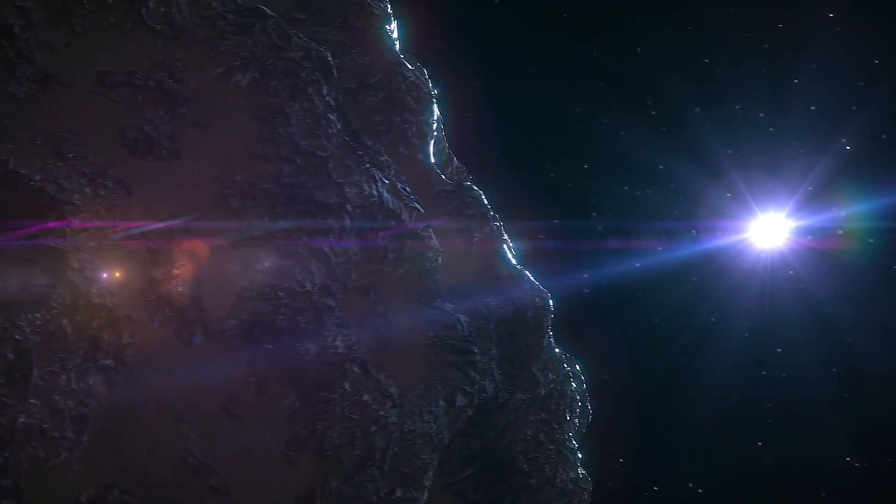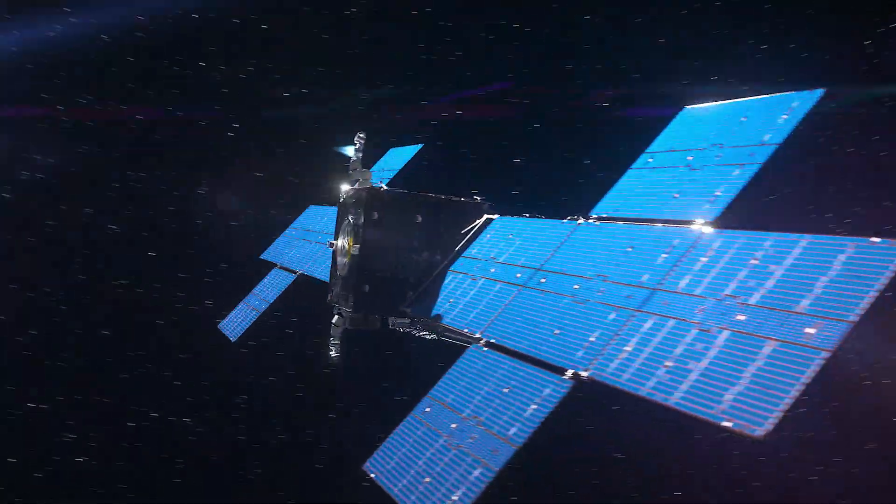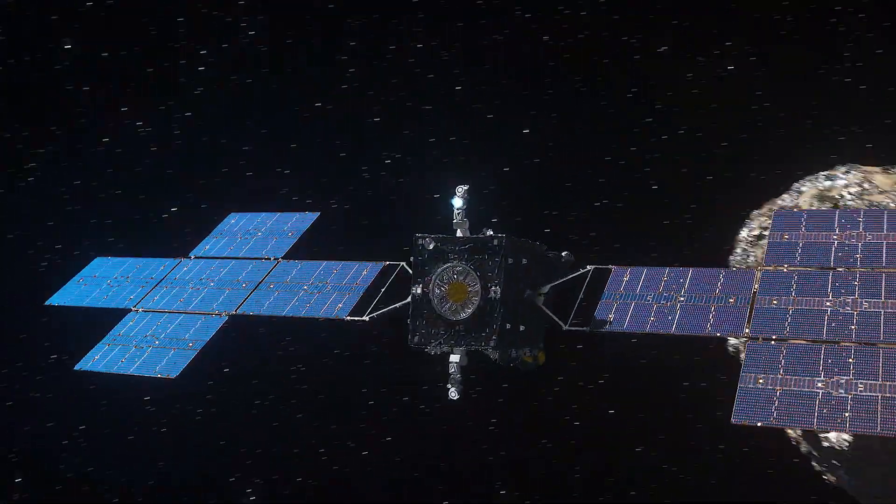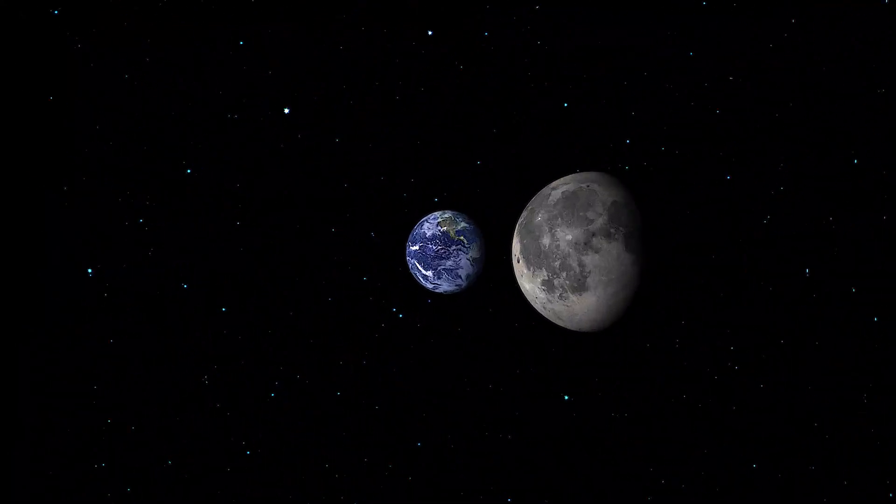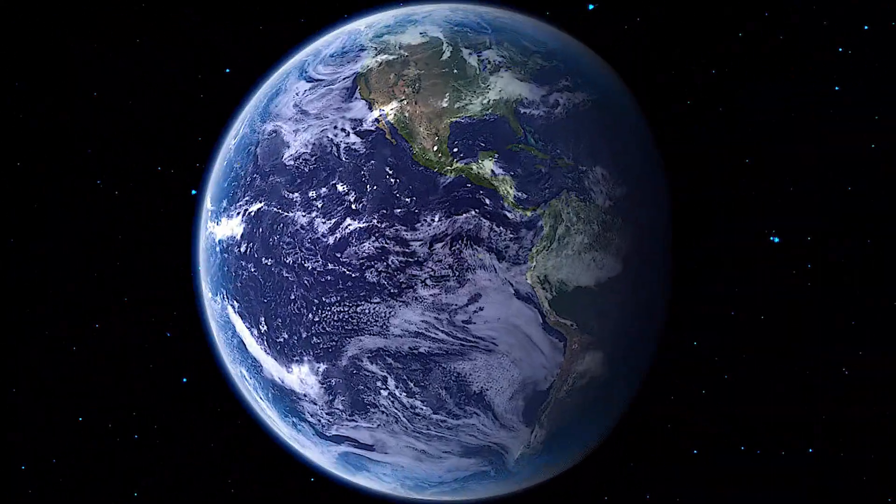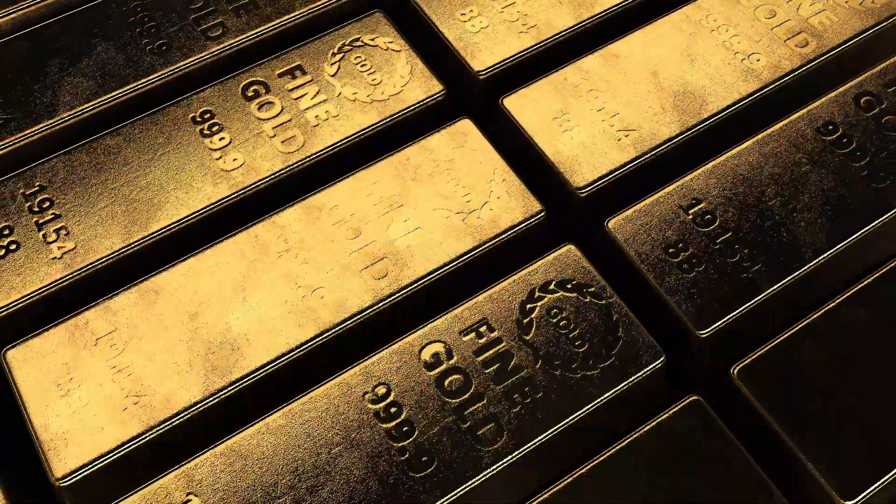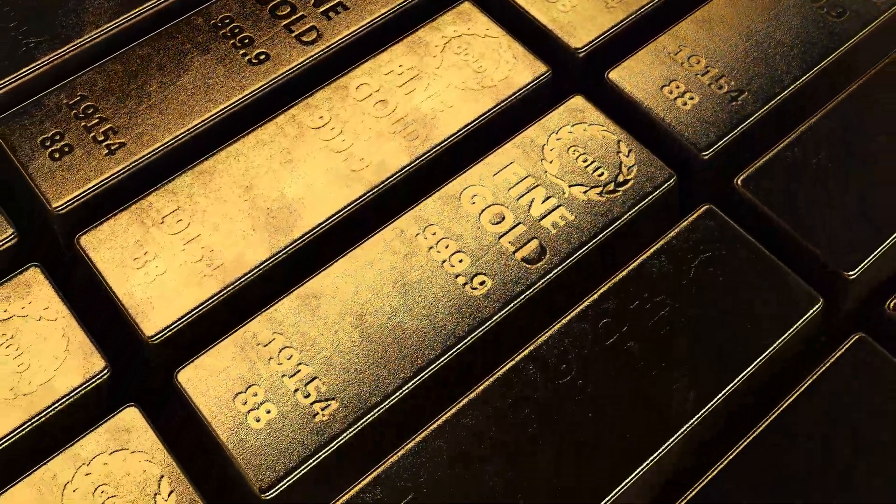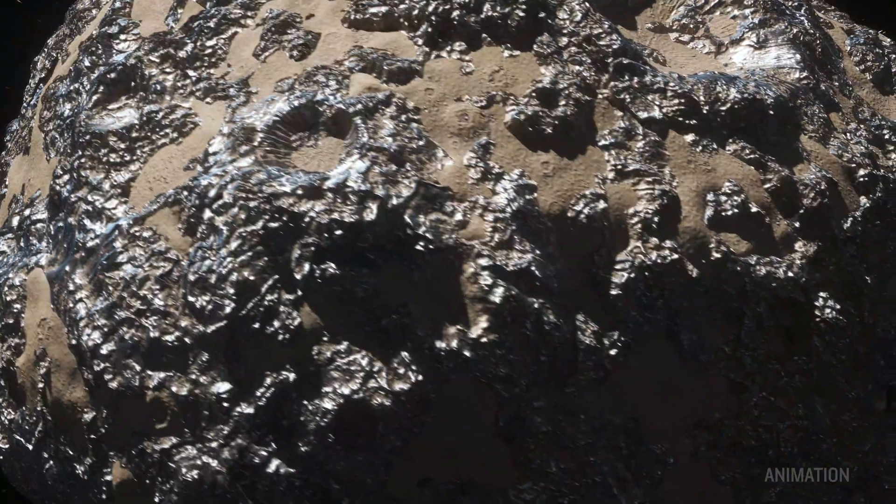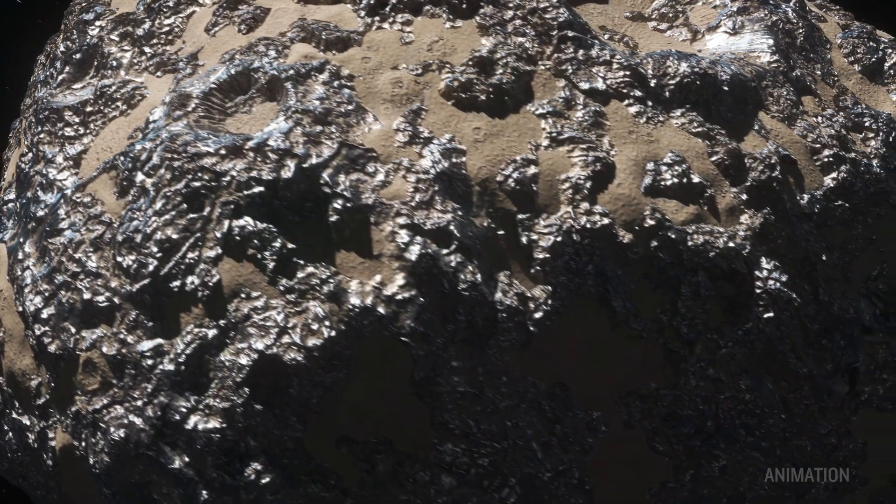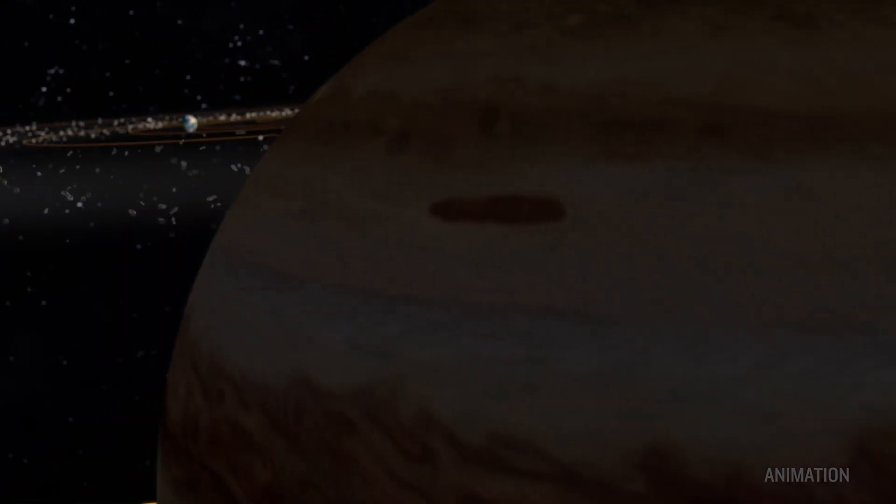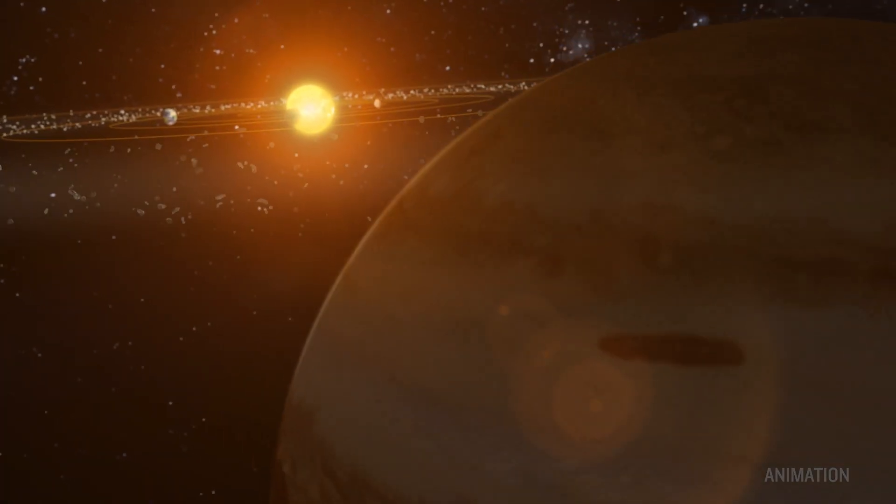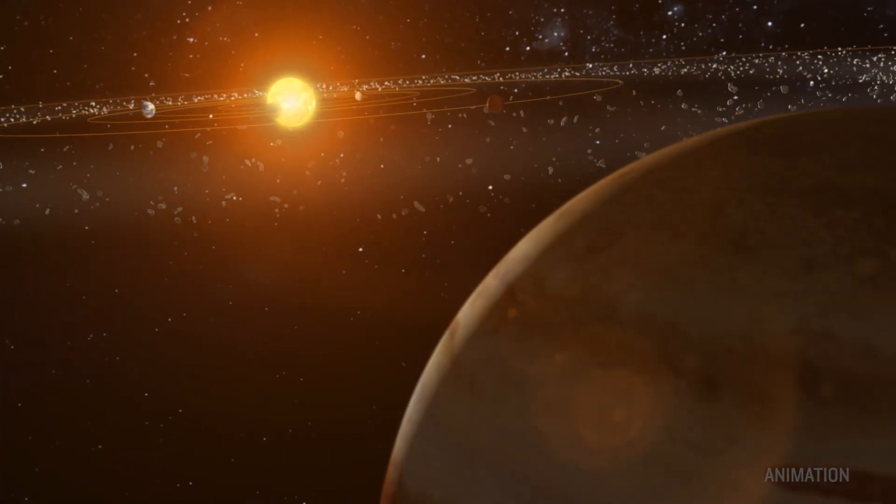Imagine if somewhere out there in space there was a treasure so unique that its value goes beyond anything we know on Earth. Not a pile of gold or sparkling jewels, but a giant chunk of metal, a relic from the very beginning of our solar system.